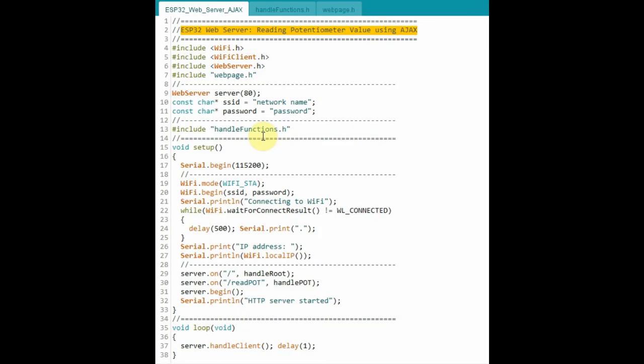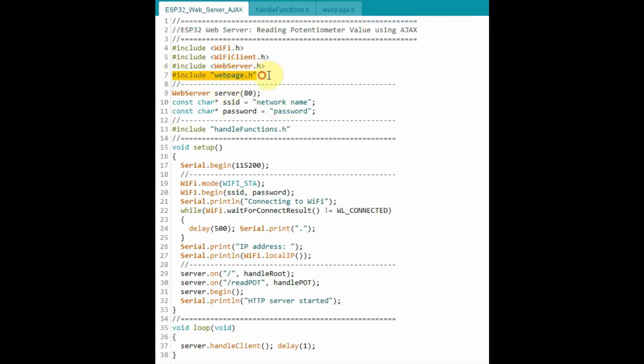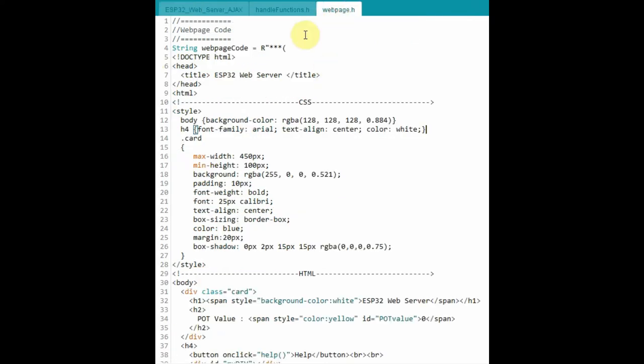A quick look at the C++ sketch. This part of the sketch was explained in previous videos, so here I will just focus on the HTML side of the code. I've included two header files, one for the web page which contains the HTML code,